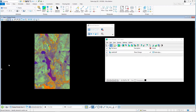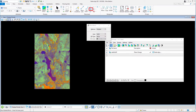Continuing in raster.dgn, in the display priority model, we will add a design element to the model. On the home tab in the placement ribbon group, select place block with the following tool settings.